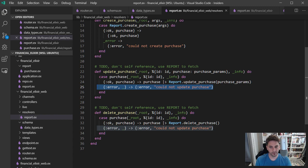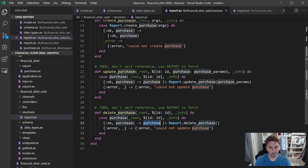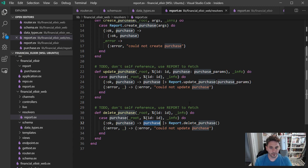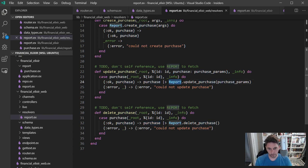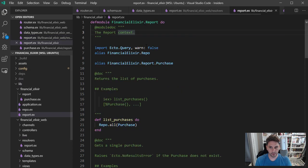And then delete is pretty similar. It's going to grab the ID out of the args, try to look up the purchase, and then pass that along to report.delete purchase.